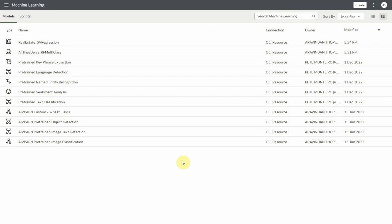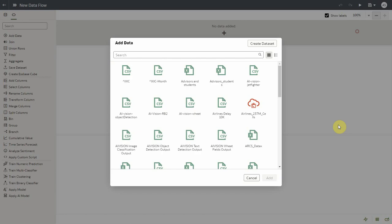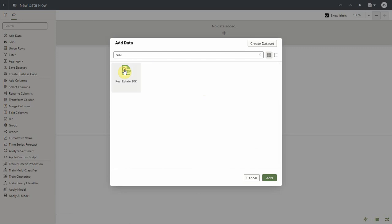As we have already registered the real estate SVM regression model that we just saved, let's proceed with creating the data flow to apply the model with the real estate dataset.